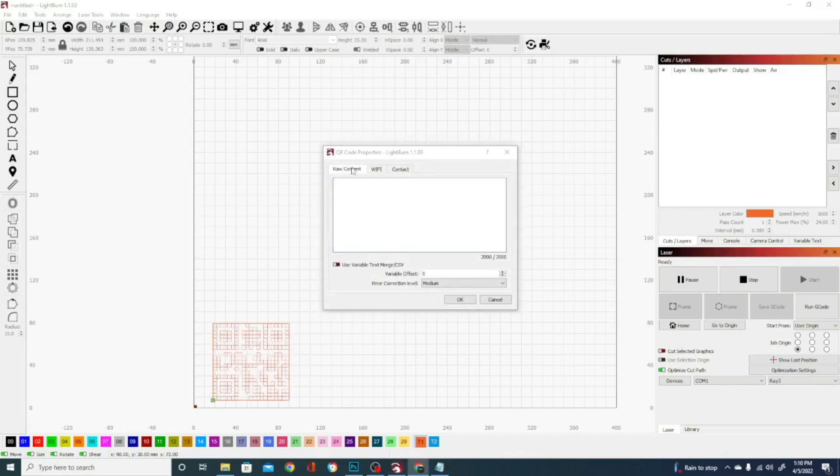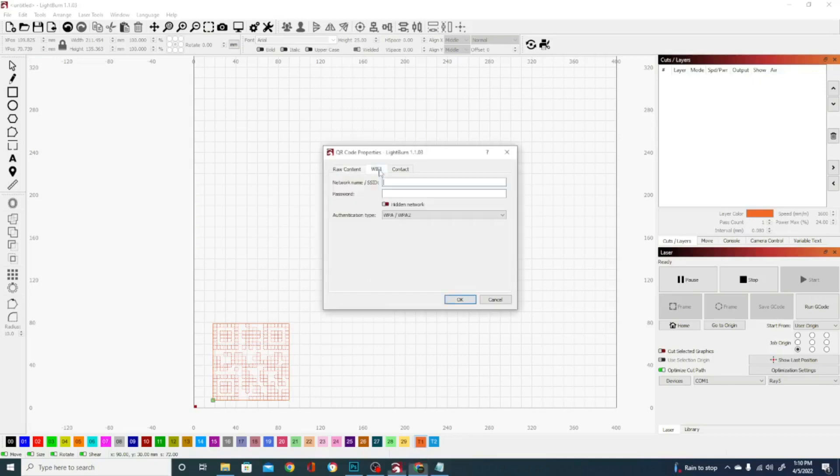The first one is Raw Content. Raw Content is specifically for if you want to enter typically plain text or maybe just a URL. The Wi-Fi is going to create an access point configuration code for mobile devices. This will allow somebody to log on to your Wi-Fi network.